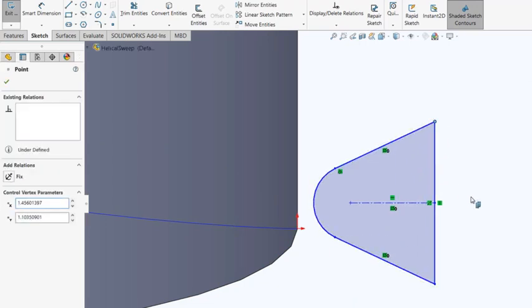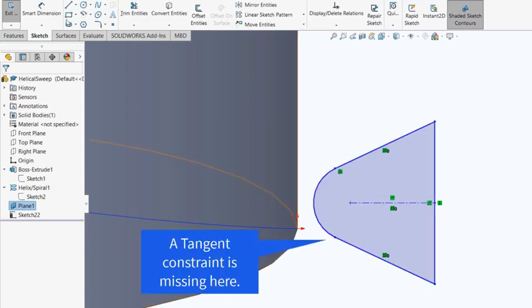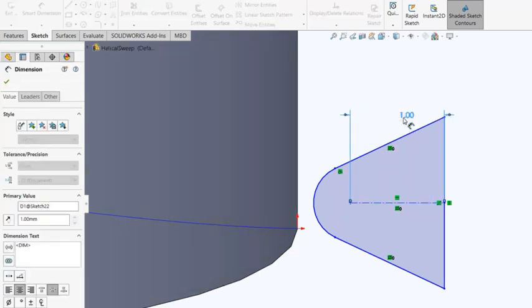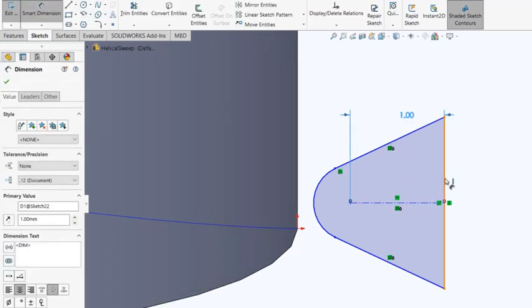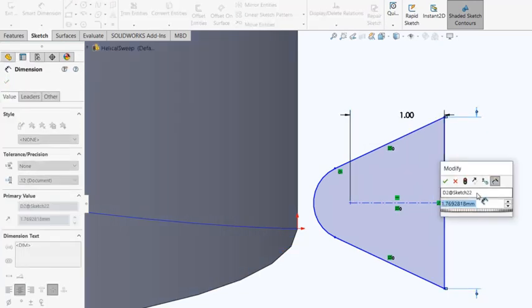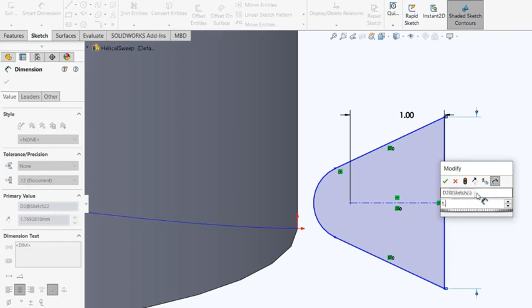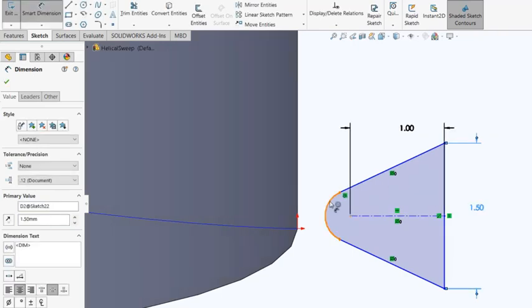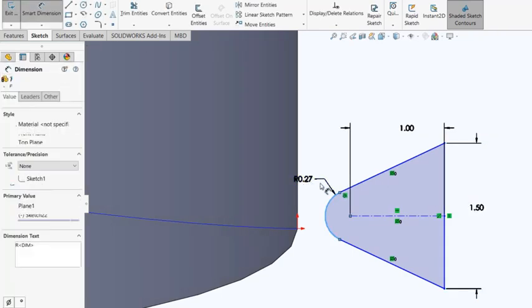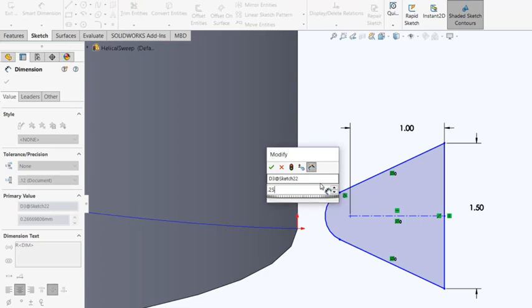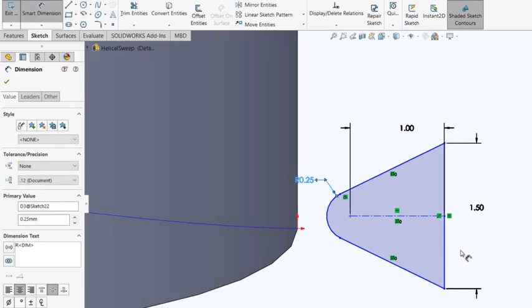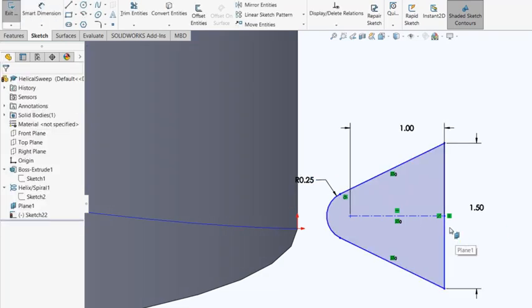And another thing is you now have a point in the middle of the line. So I'm going to dimension this first. Let's say, like 1, 1.5, and this to be 0.25. I'm just making a random shape.